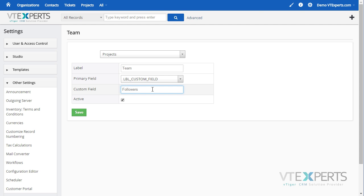In most cases, the custom field function is used to enable notifications for different team members who should be receiving notifications as the project gets updated, based on the workflows that the system admin has created.